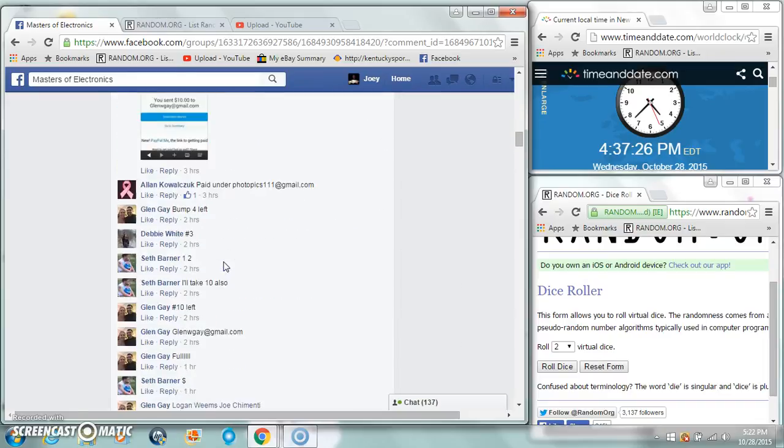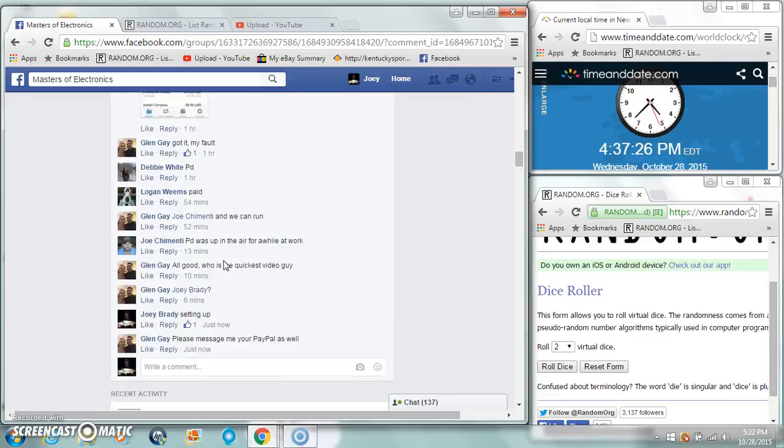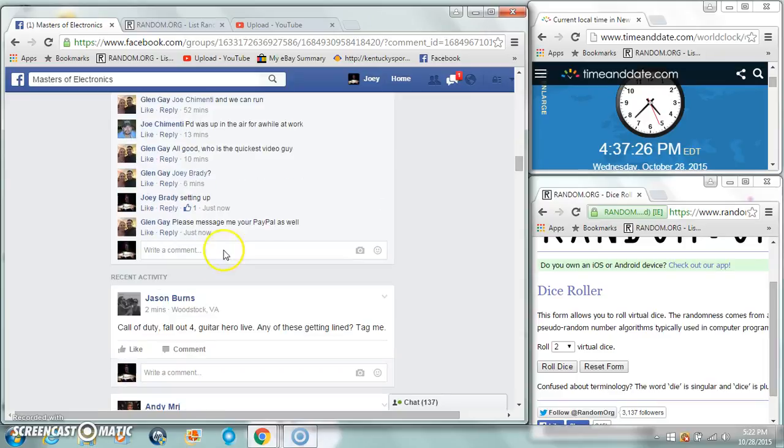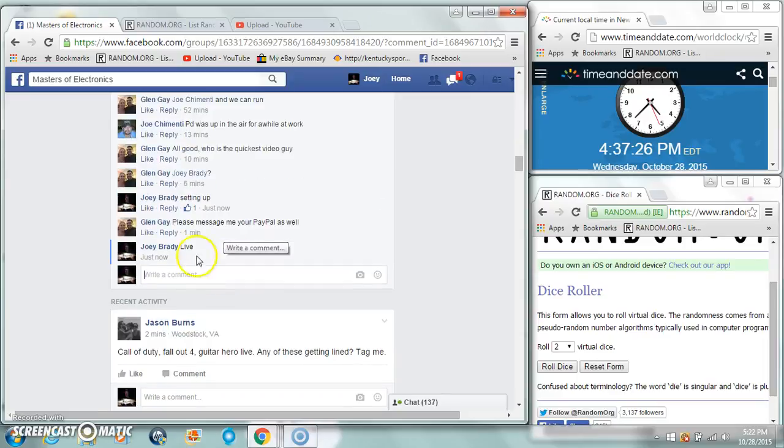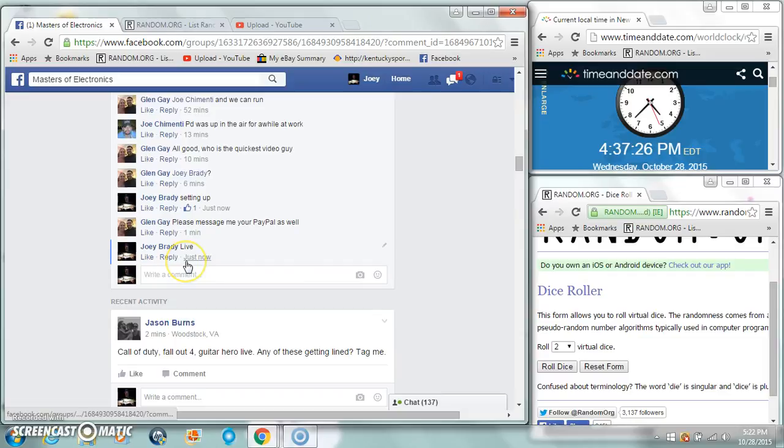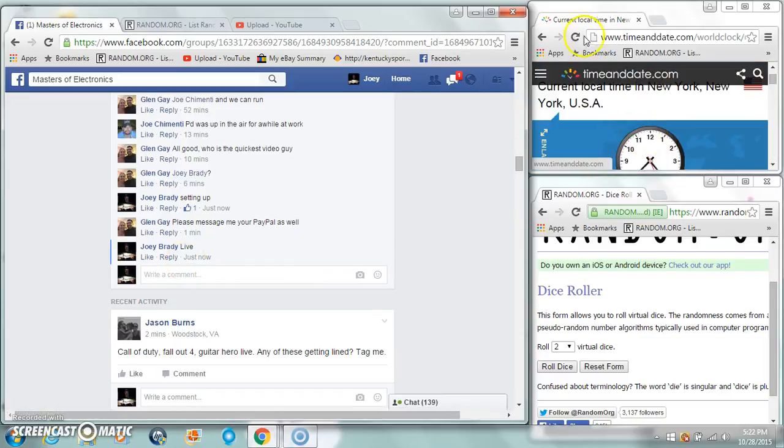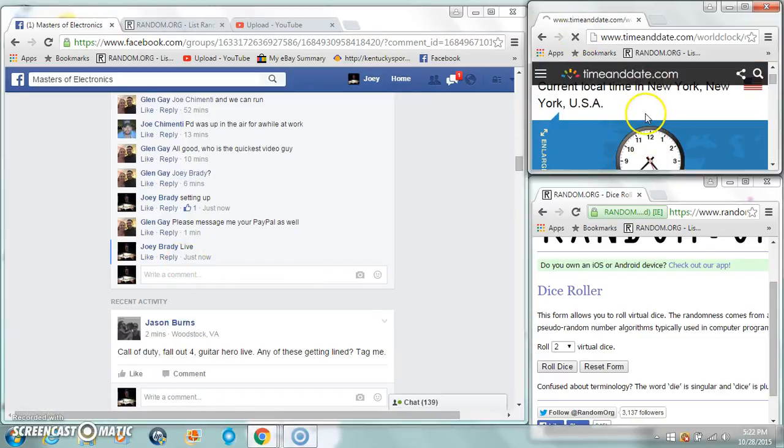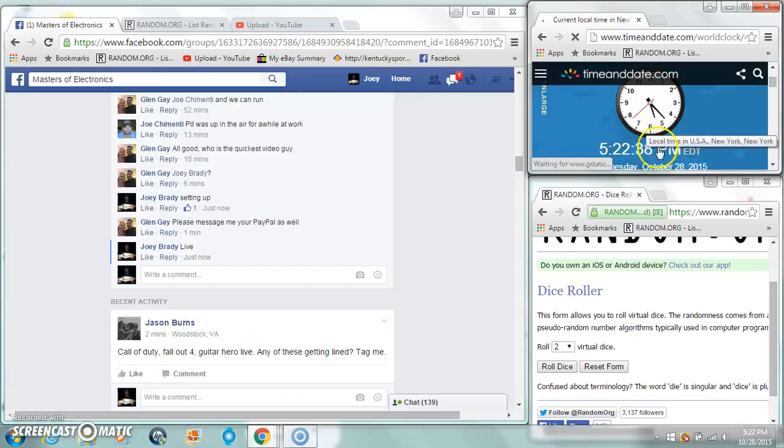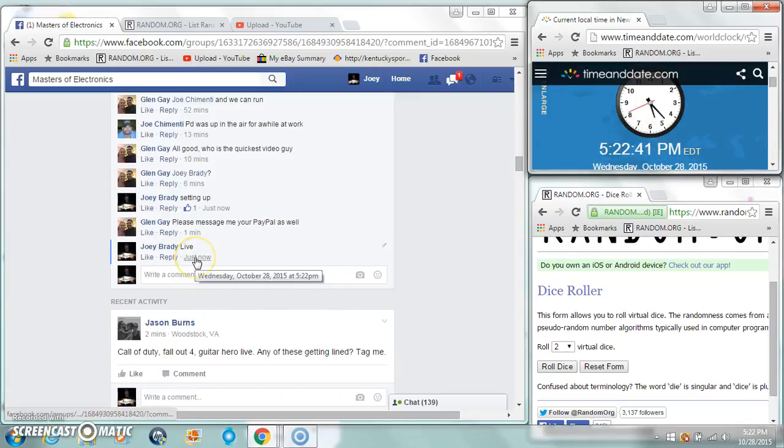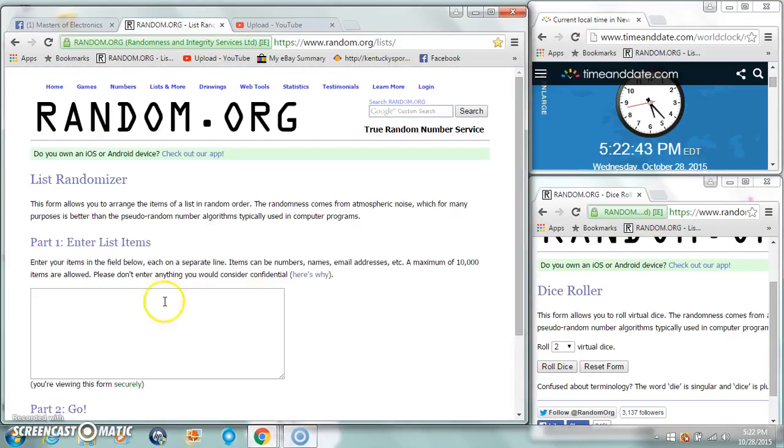We got our disc copied. We're gonna be live at 437. That's not right. Let me refresh that one. 522. We lost some time somewhere.